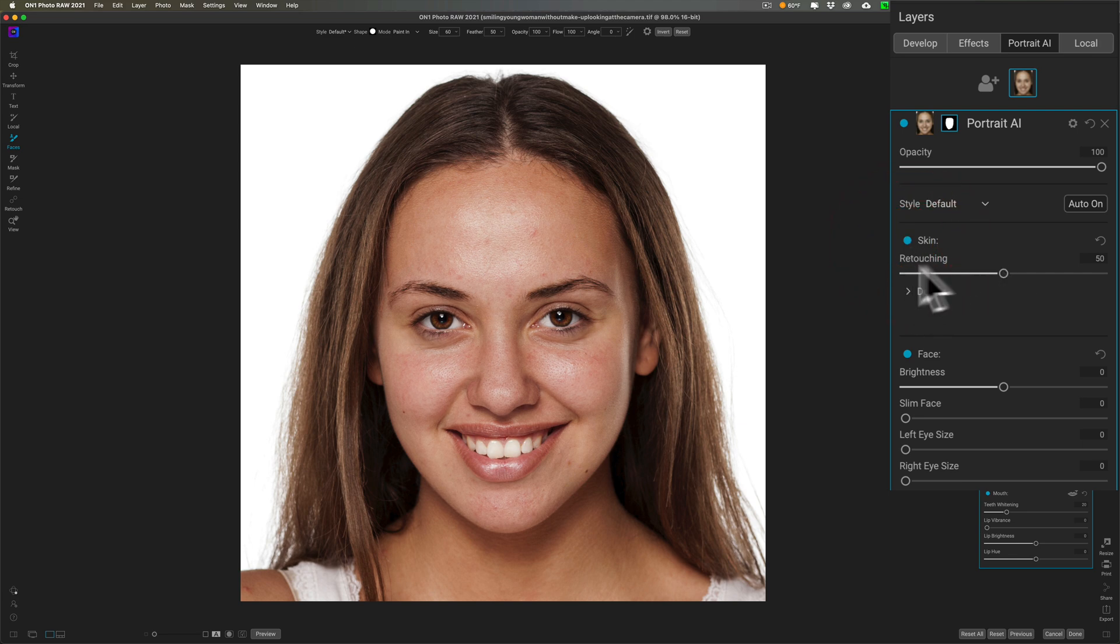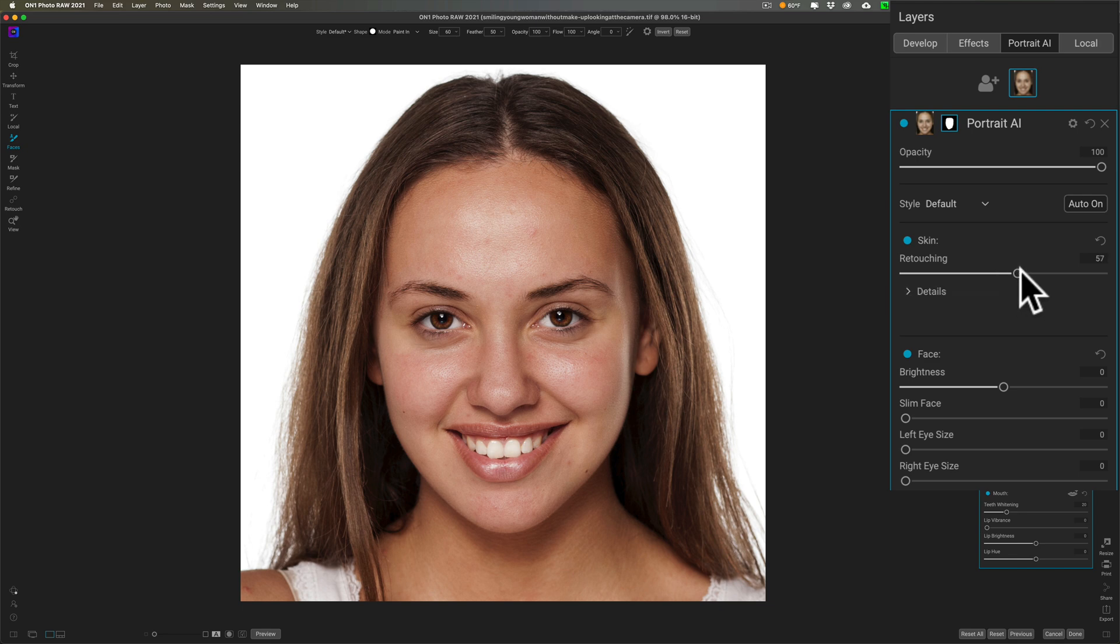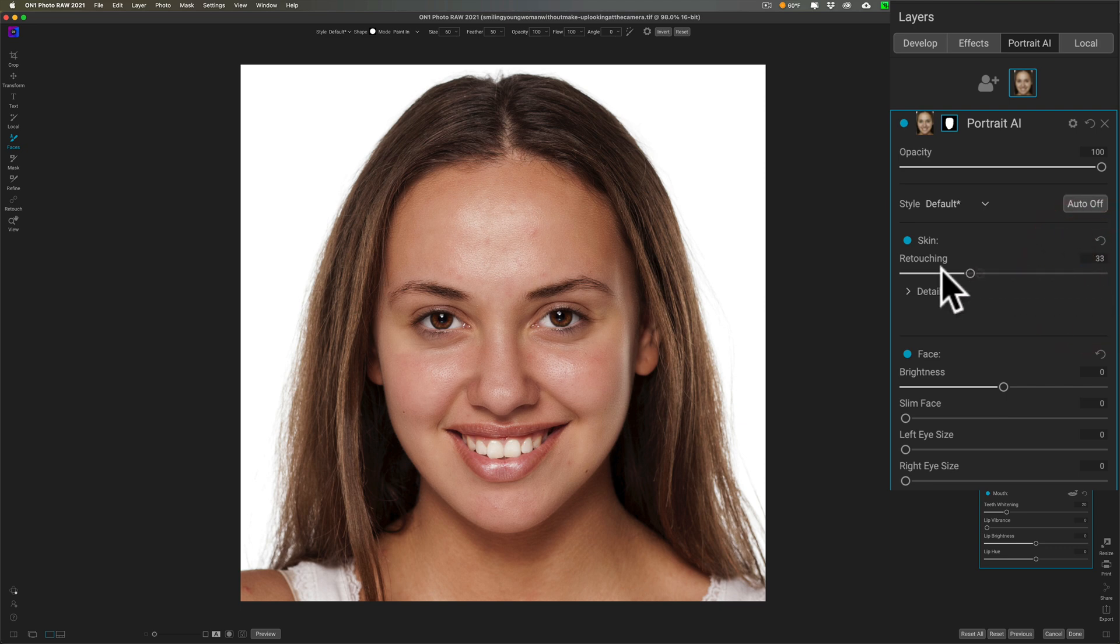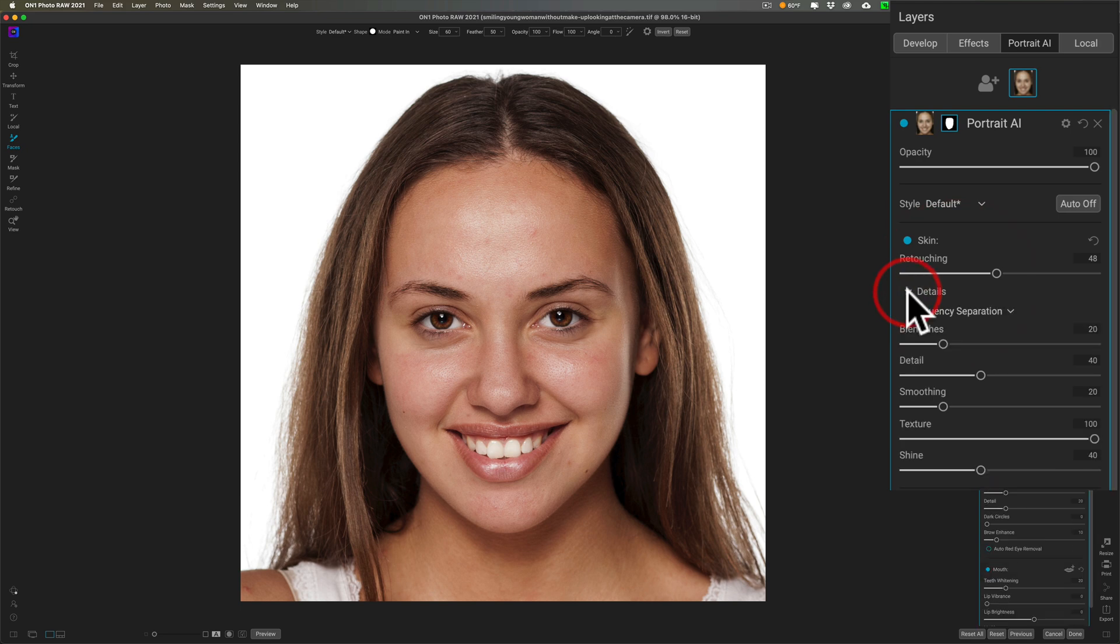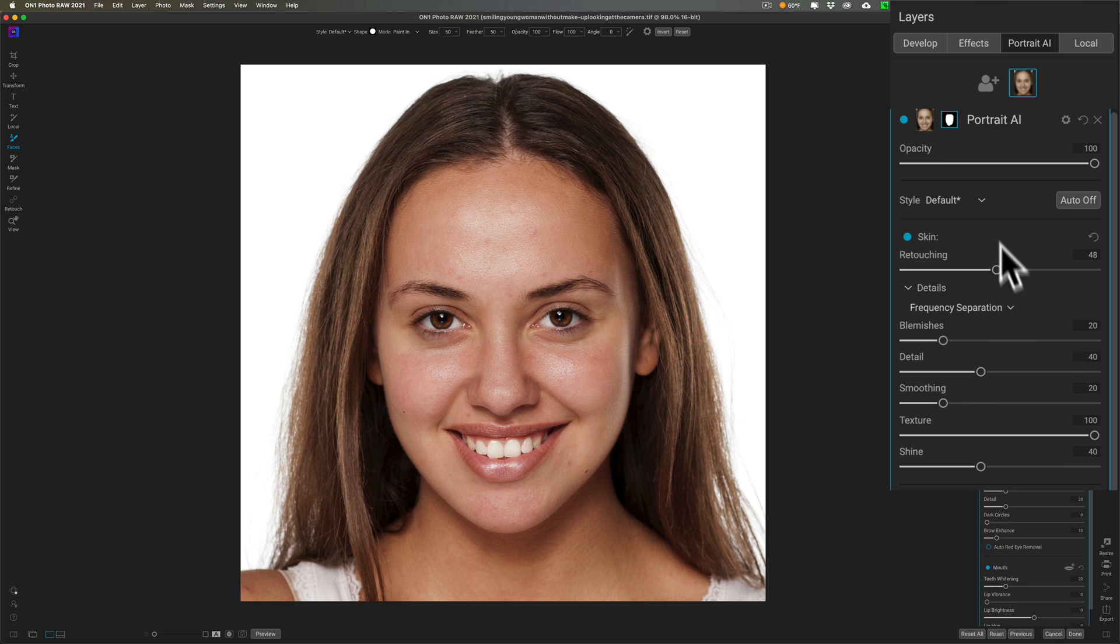There is a single slider here called the retouching slider. You can simply move that to the right to give it more skin smoothing or move it to the left to give it less. But if you click on this little triangle right here, it will roll open all the individual sliders that this retouching slider actually controls.